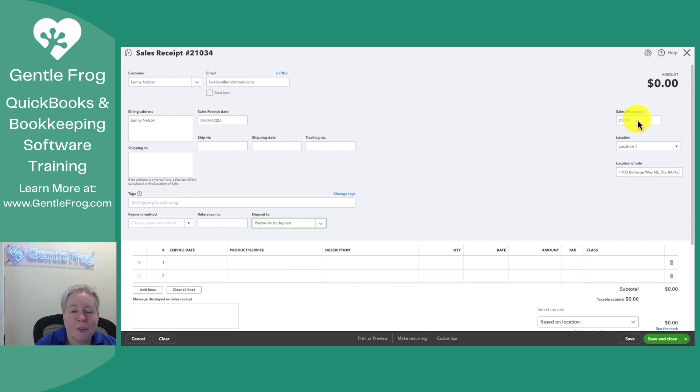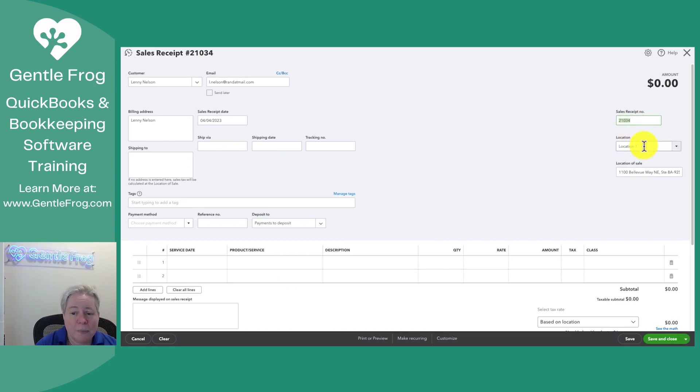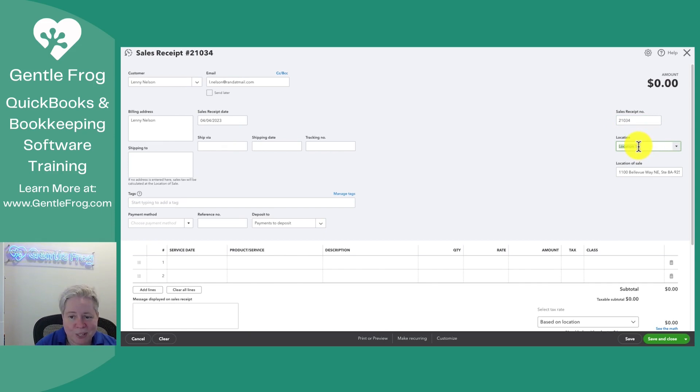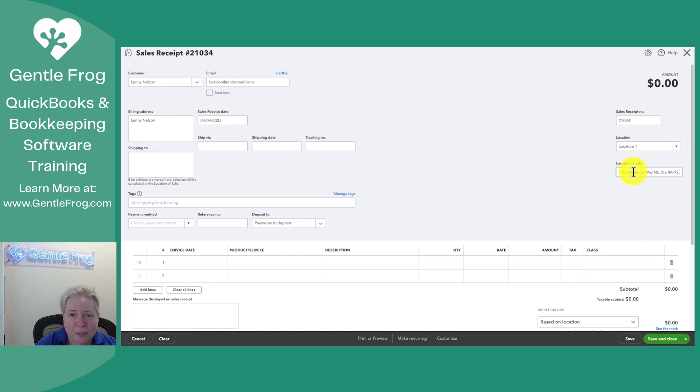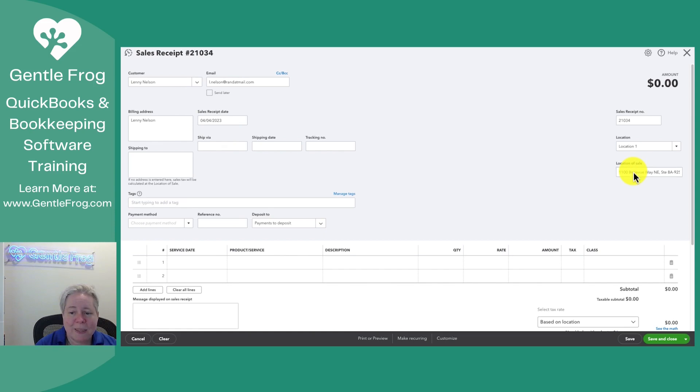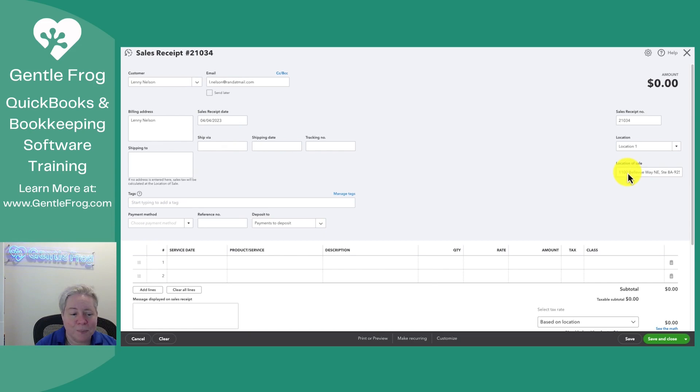On the right-hand side, you might have an editable sales receipt number. You may or may not have location. I have location turned on because I'm showing people how to do stuff. Over here to the right is location of sale. Location of sale is important if you charge sales tax. This is where QuickBooks knows to go to identify what is the sales tax rate for your sale.